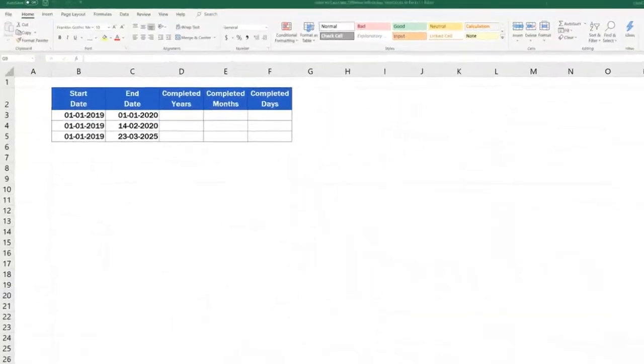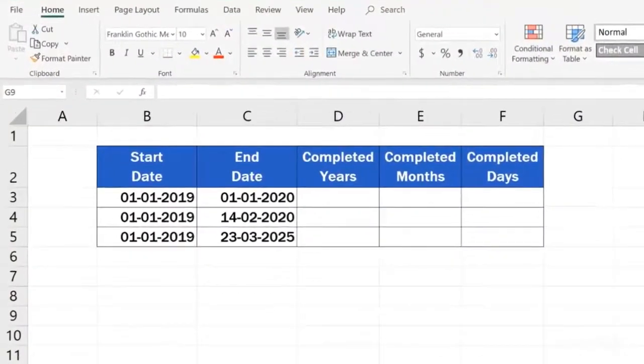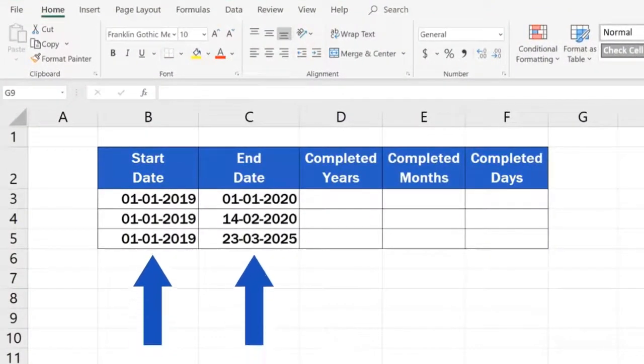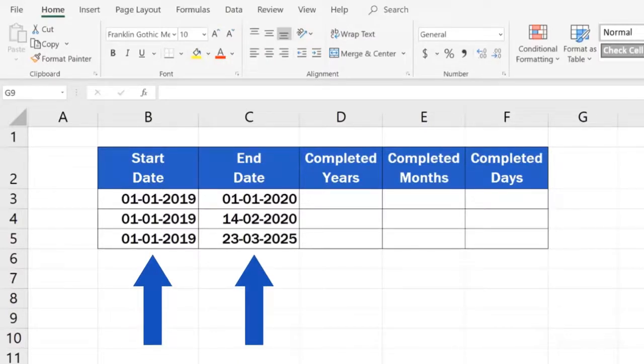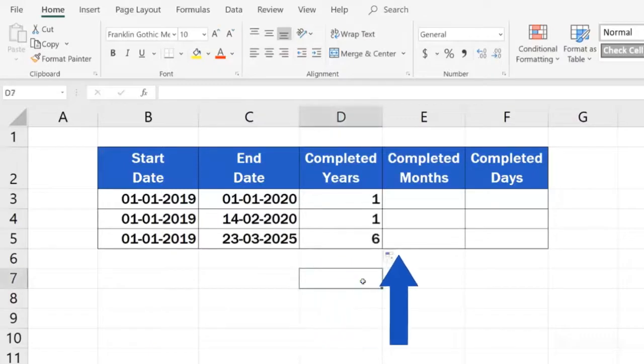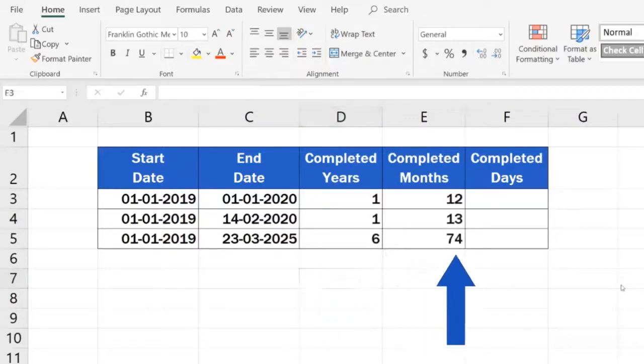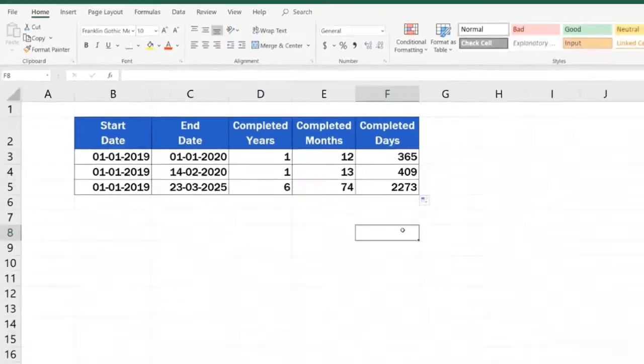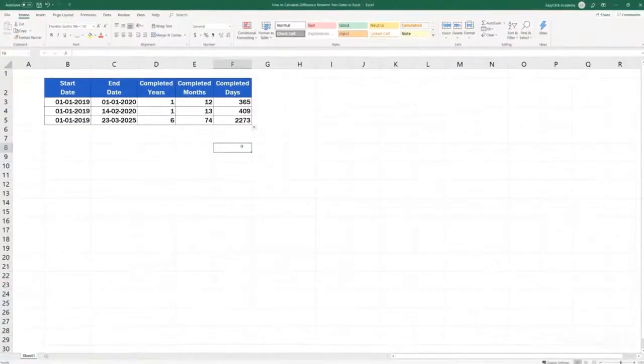Welcome! This video tutorial shows how to calculate the difference between two dates in Excel. At the end, you'll be able to conveniently use Excel formulas to figure out the exact number of years, months, and days passed between two dates. Let's dive right into it!